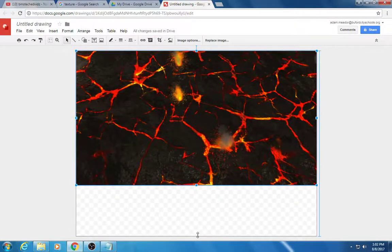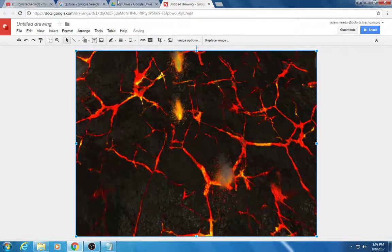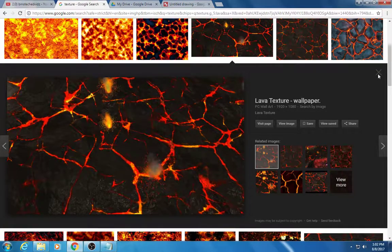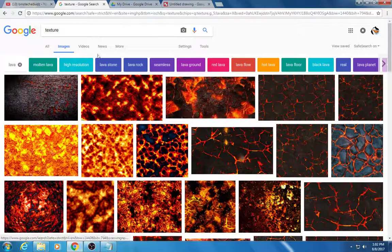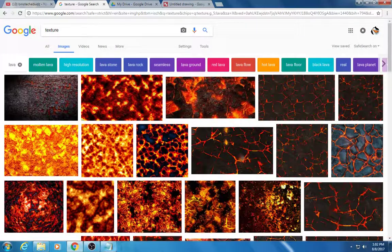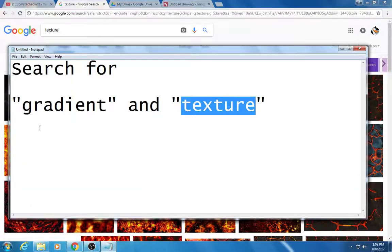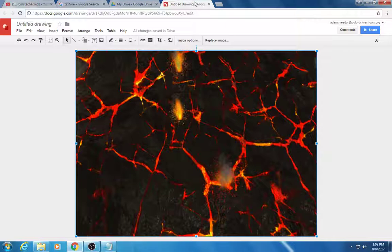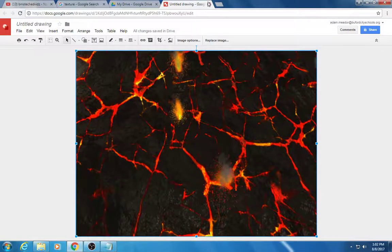So I've got a really cool background now. I searched on Google images and all I did was search for the word texture. The other word is gradient, texture. So here's my cool background.